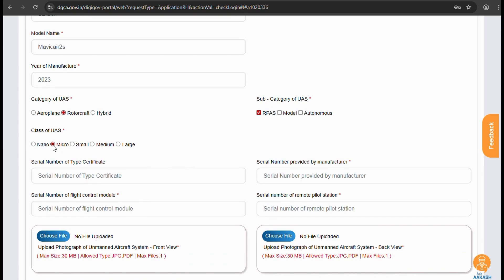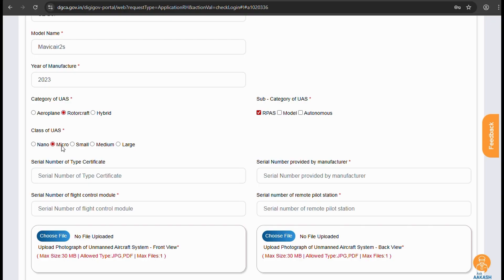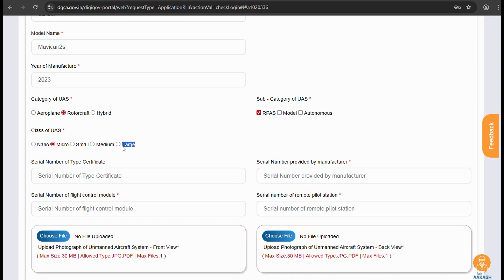Now in your case it can be different. The class of UAS can be categorized as nano, micro, small, medium and large. Whereas in nano the weight is less than 250 grams. In micro the weight range is between 250 grams to 2 kilograms. In small it comes between 2 to 25 kilograms. In medium category it is within 25 kilograms and 150 kilograms. And lastly the large which can weigh more than 150 kilograms.